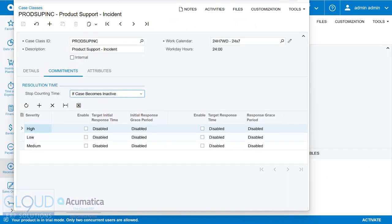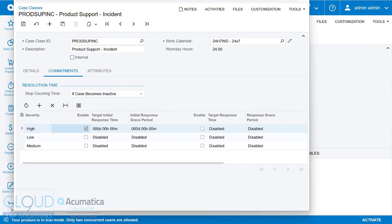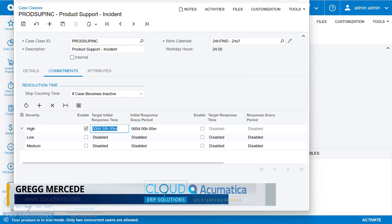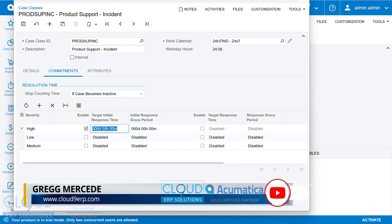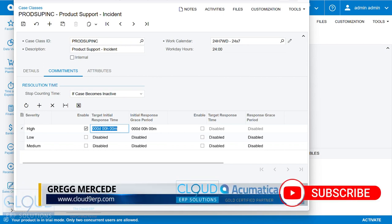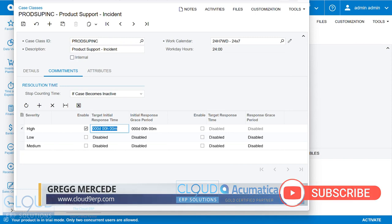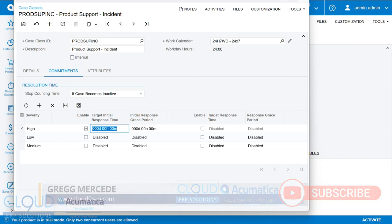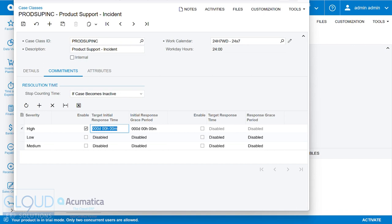Now, if we take a look at this case class, you can see that you can have different targets for different severities. So when we look at the high severity, and we enable this, we have the ability to put in a targeted initial response time. This is to say that the case is created, how long does it take for the tech support person to initially reach out to the customer? And we can track that, and then compare to see what our performance is.